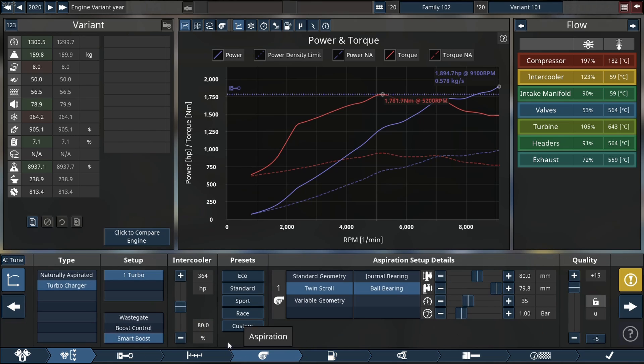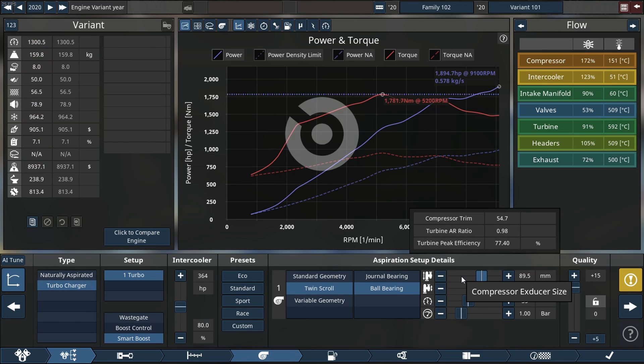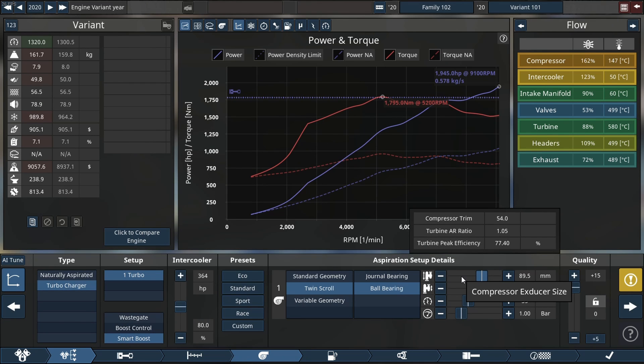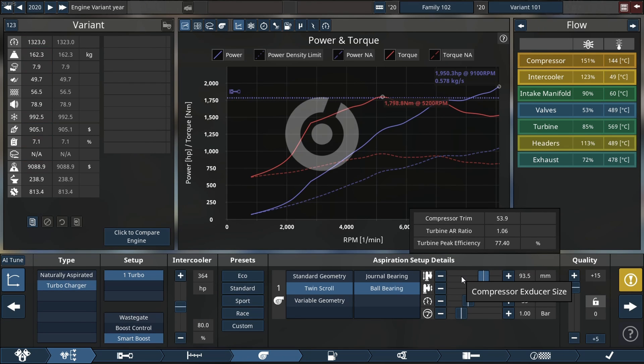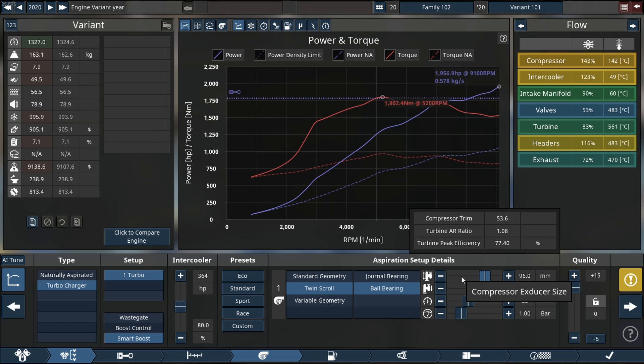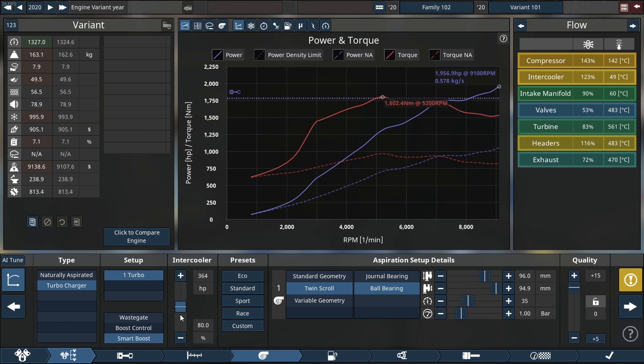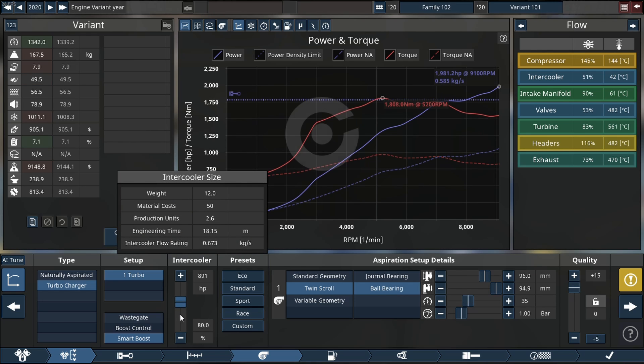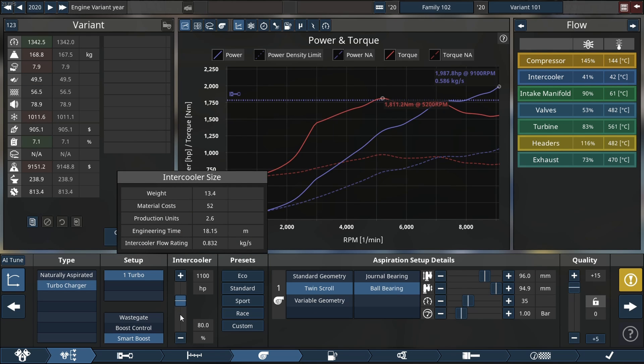We gotta go and address the compressor issue first because that's the one with the most problems. Getting used to the UI, but anyway almost 2000 horsepower, 1998 to be specific.